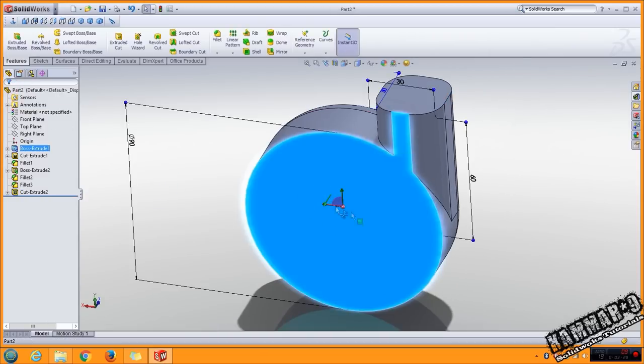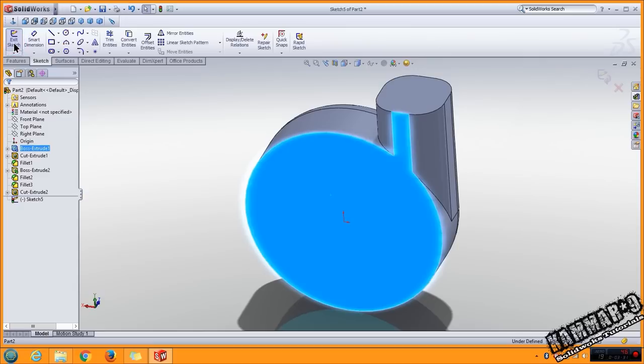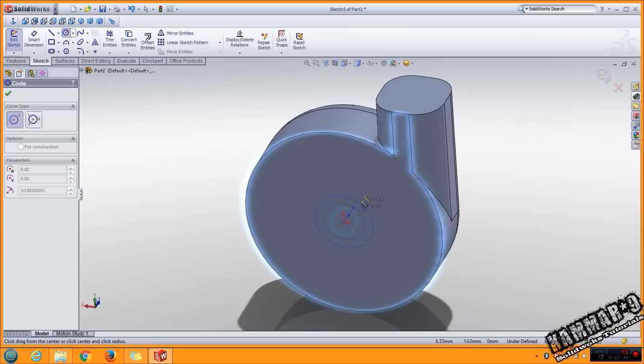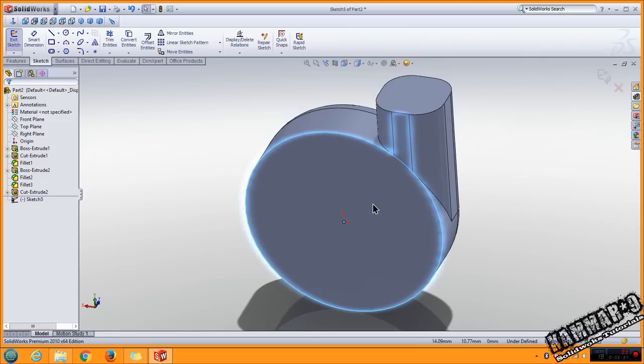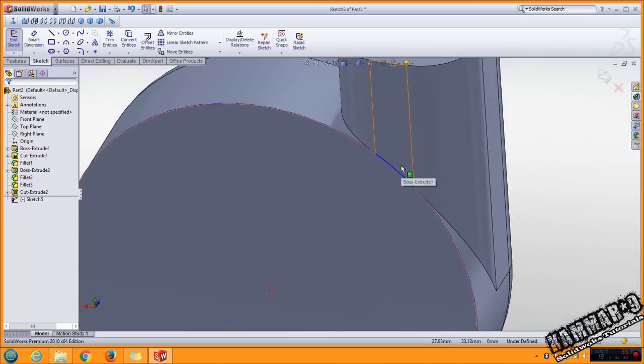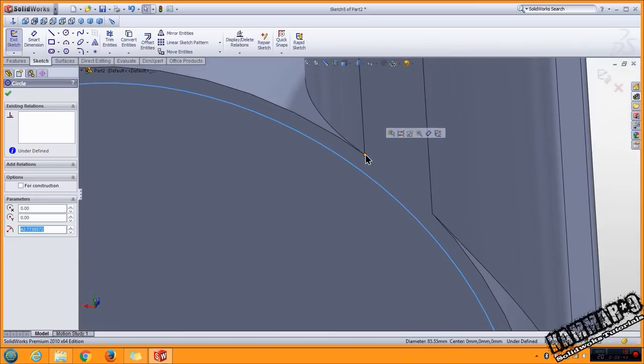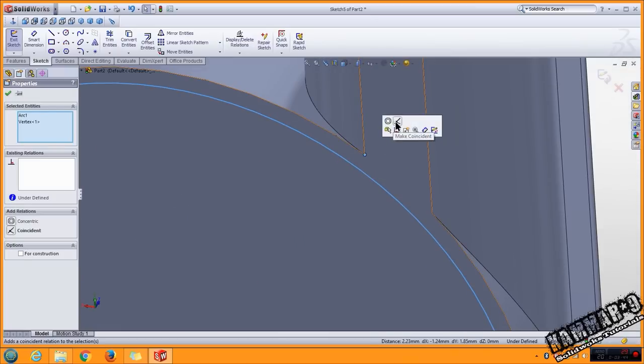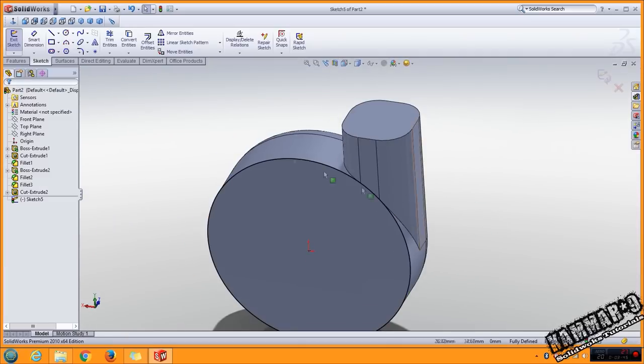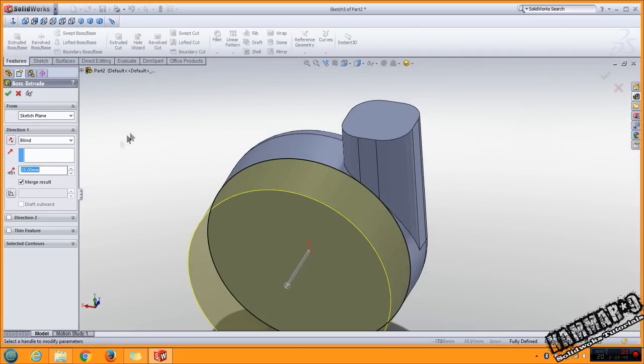Select this, go to sketch, add the circle here to this point. Go to feature extrude with 1 millimeter to define the difference.